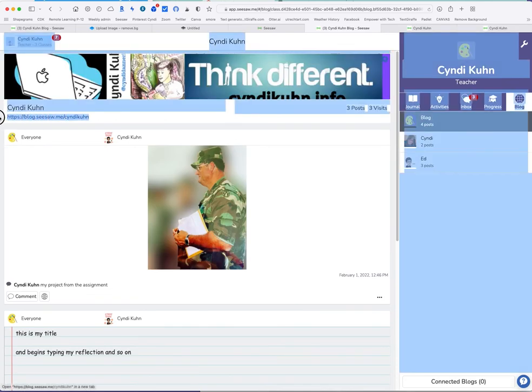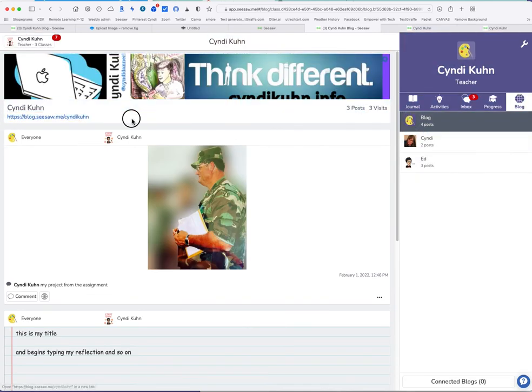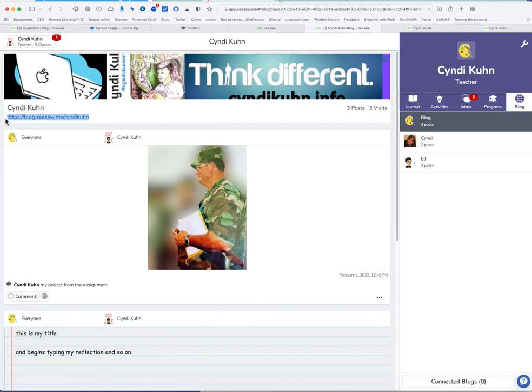Take that URL right there and copy it. And that is what you're going to put in Canvas. That is what you will do every single time. Okay? Okay that's a quickie on how to use Seesaw. Hope that helps.